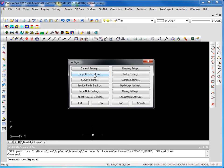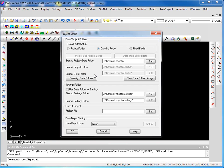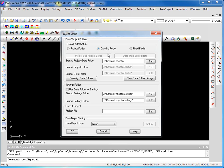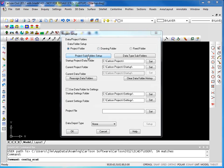I can also look at the data folders. By default, Carlson installs to have all the data files go into the drawing folder. You can see there are two other options: a fixed folder where all data files go to a single location or a user specified location, or you can use project folders.